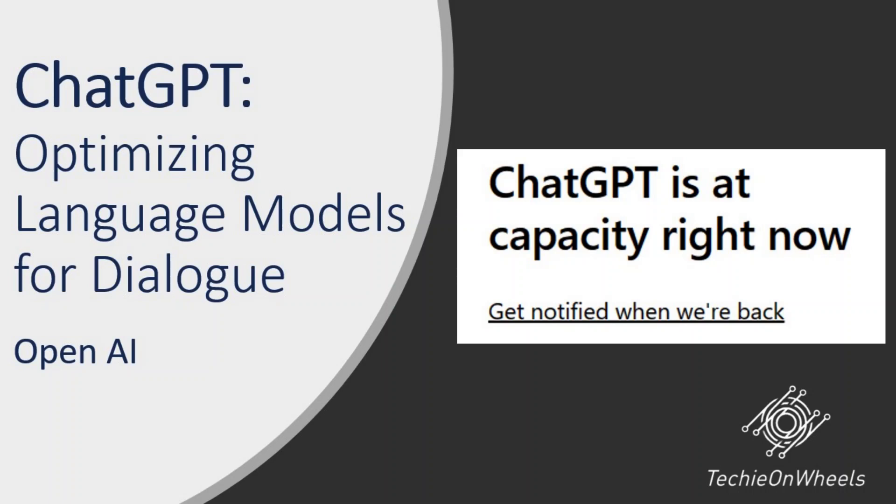Hello, everyone. Welcome to Techies on Wheels. In today's video, we are going to discuss ChatGPT.